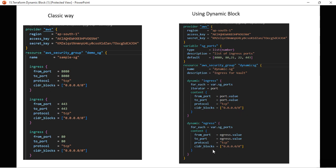We are not specifying multiple ingress blocks for these ports — instead we have defined one dynamic block for ingress, and with for_each it will iterate over all the ports we defined and create the security group for us. This will be more clear when we do the demo.